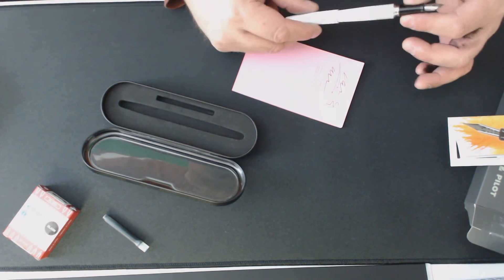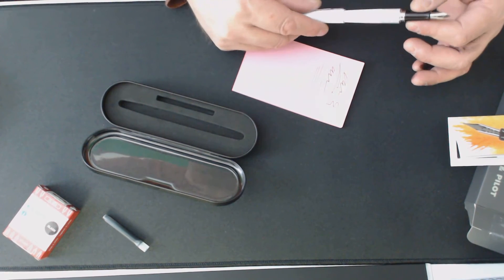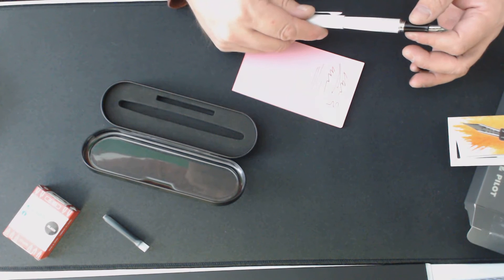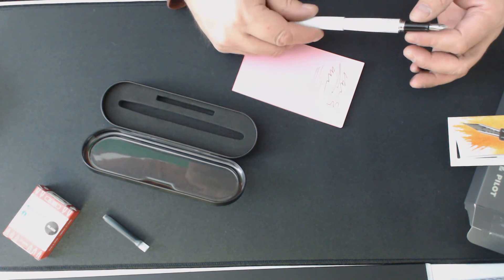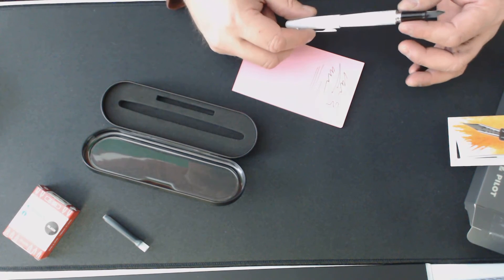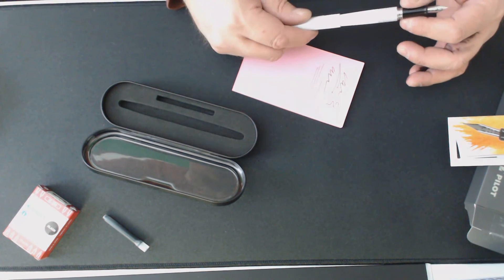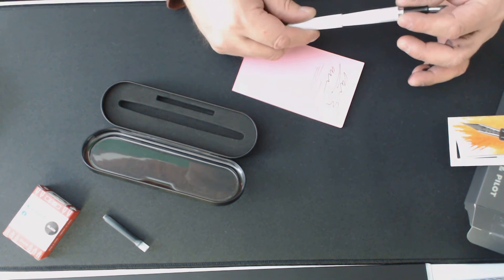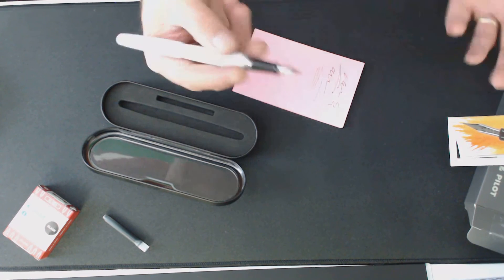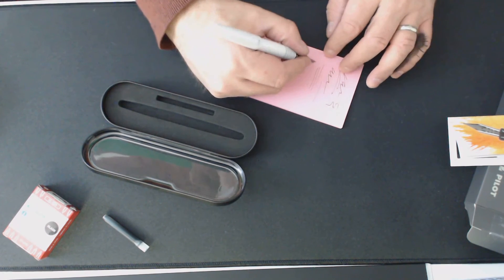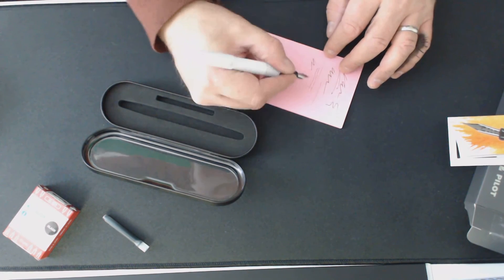And the kicker on this is it was $25 Canadian.